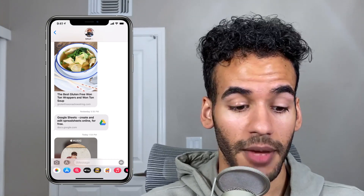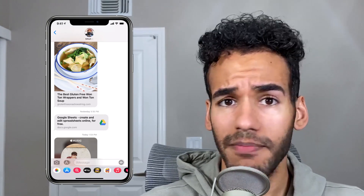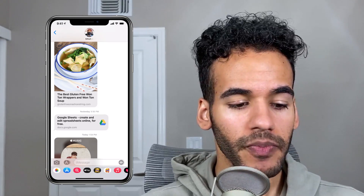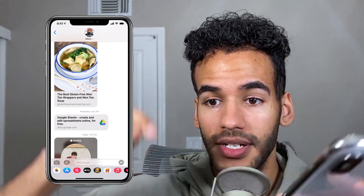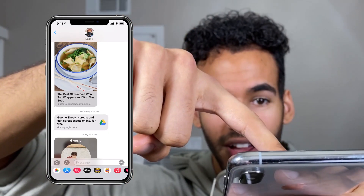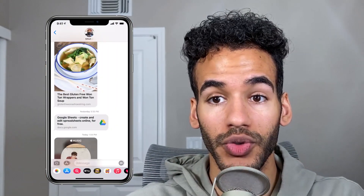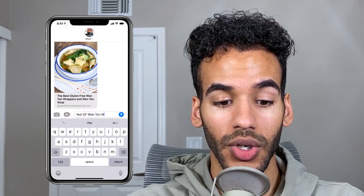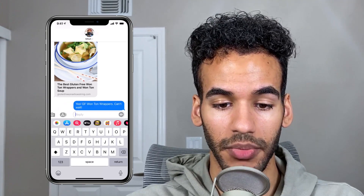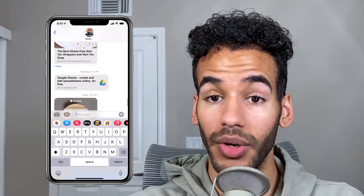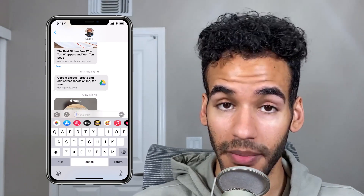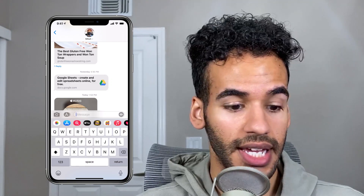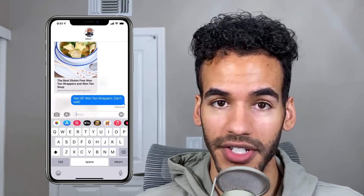For example, this gluten-free wonton wrapper recipe — and you want to respond to that directly. You could normally just type a message and say 'gluten-free wonton wrappers sound good,' but that was a message sent like three or four days ago. If I take my finger and tap and hold on that message, you can see it says Reply, Copy, and More. I choose Reply, and now I can say 'Yes, GF wonton wrappers, can't wait!' and I send that message. Now that message is shown as a reply directly to that bit of information. If I tap on that 'one reply' button, I will see the reply conversation that takes place here.